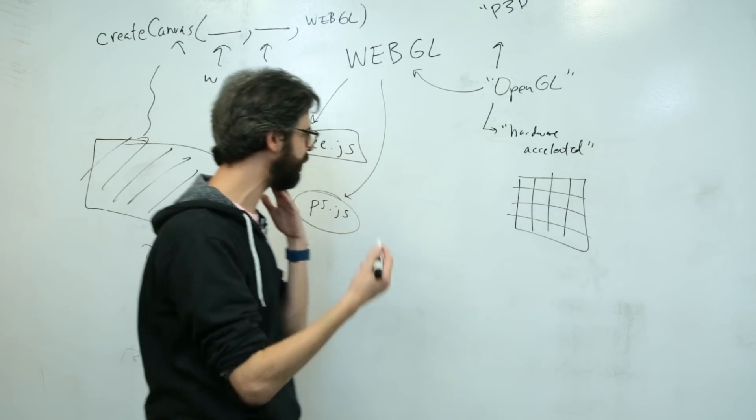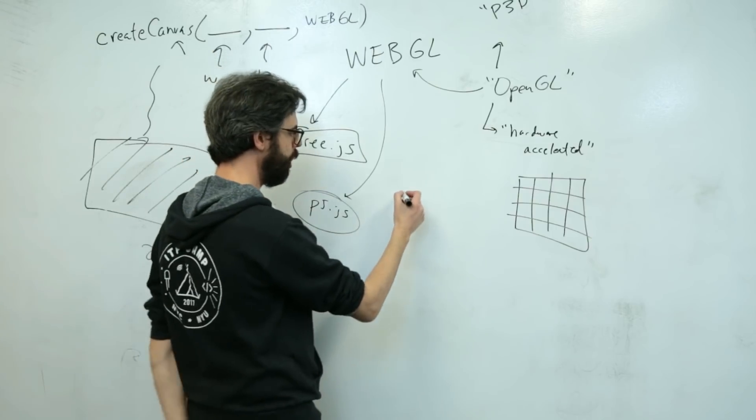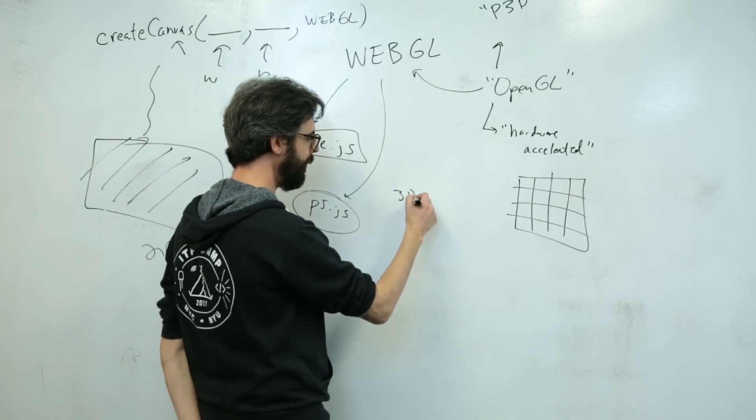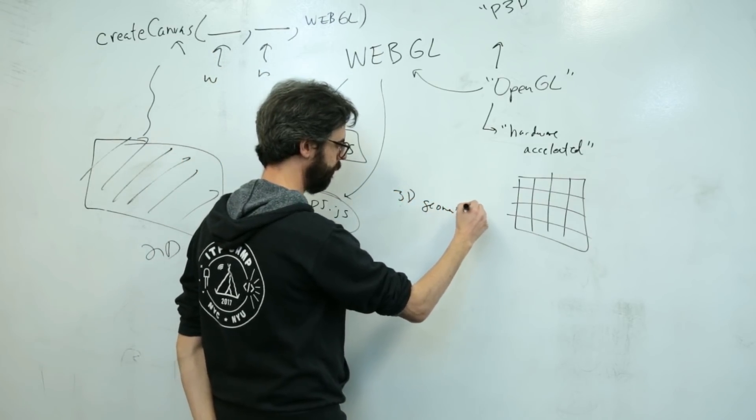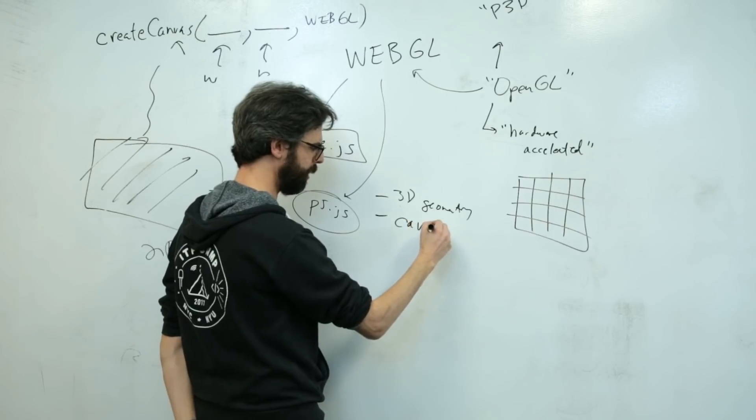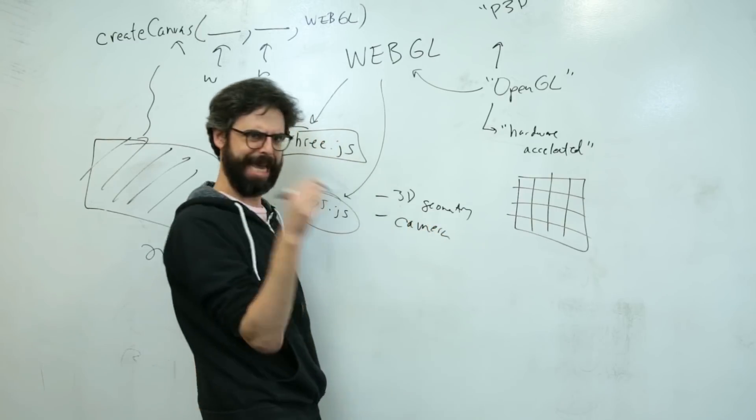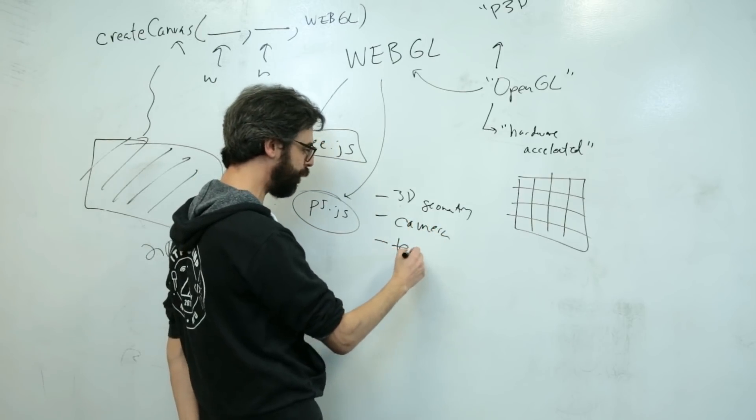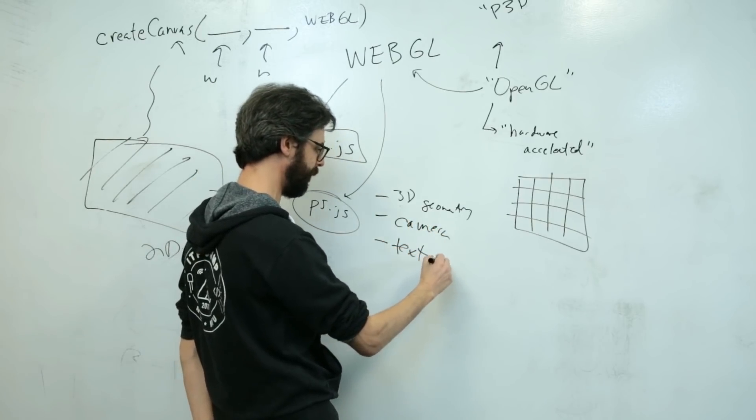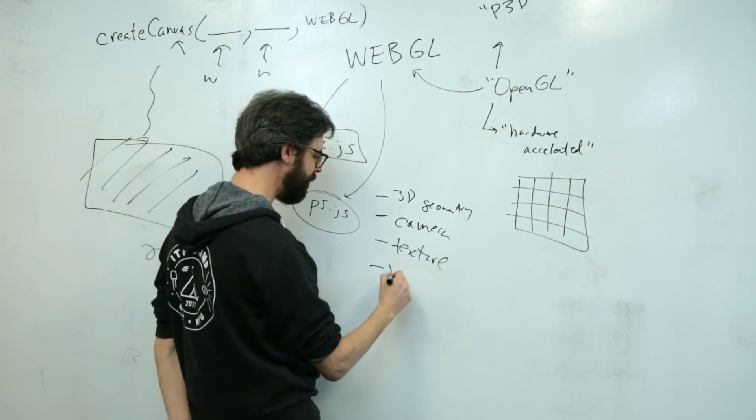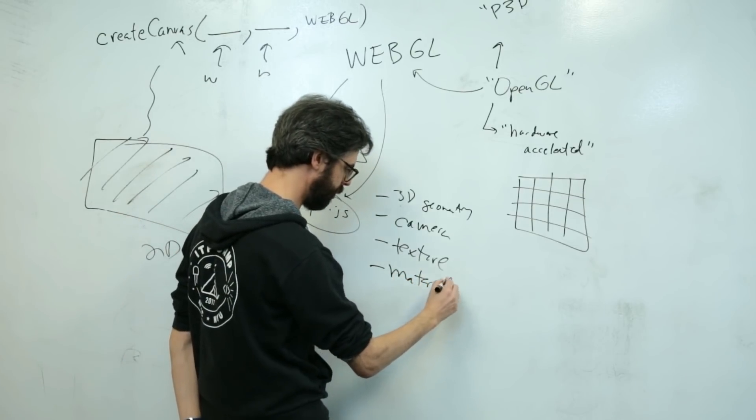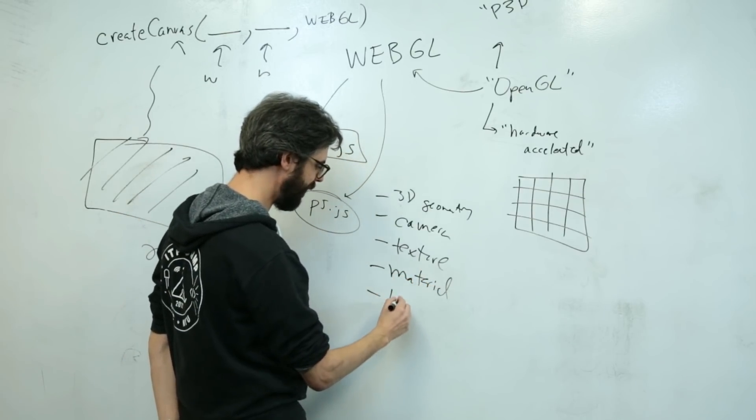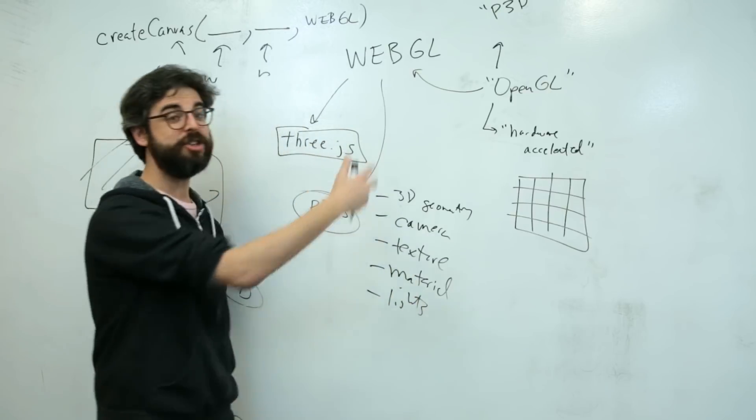I should make a list of these things. Things that I want to go over are 3D geometry, camera stuff, what's the camera, textures, oh my goodness, textures. What else? Material. Lights. There are all these new things.